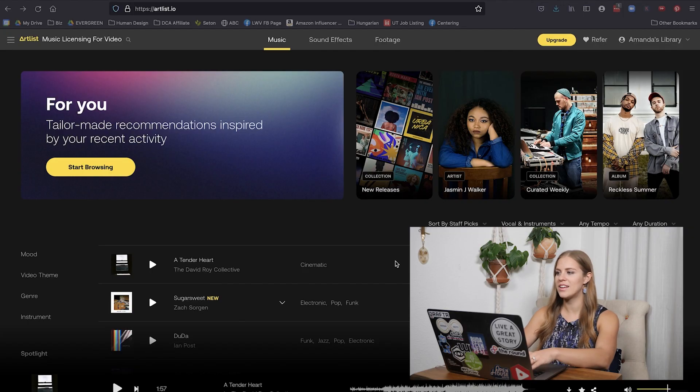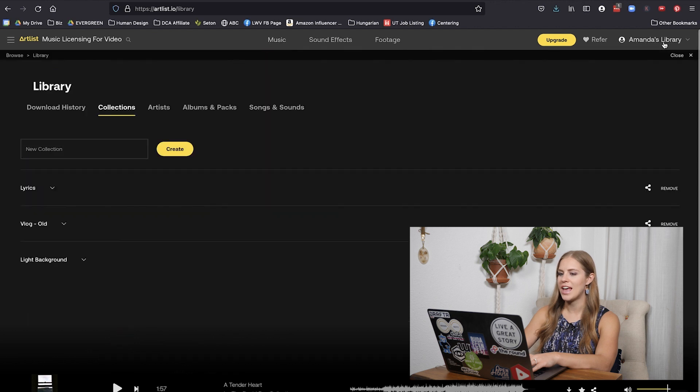When you're on the home page, head over to your library and click on collections. Now think about what kind of videos do you need music for. On my channel I create tutorials, vlogs, and promo videos, so I'm going to create three different collections for those individual video types.